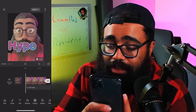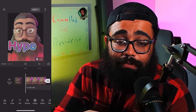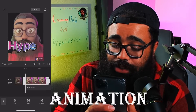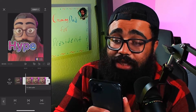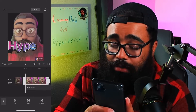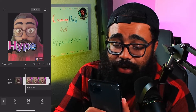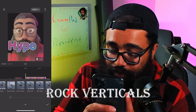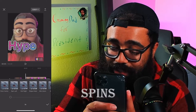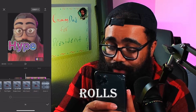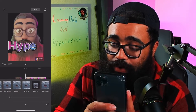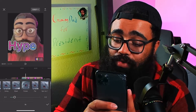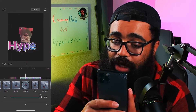Now we've got to add some movement because it is an animated emote. Go back to Edit and go to Animation. They've got animations in, animations out, and combos — they're all like transitions essentially. There's a lot: shakes, rock verticals, spins, rolls. Which one represents hype? We'll do Rotate.